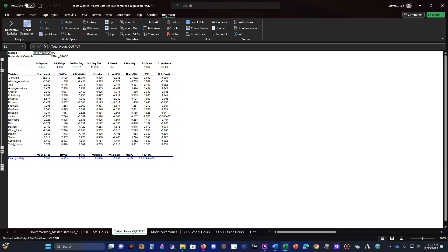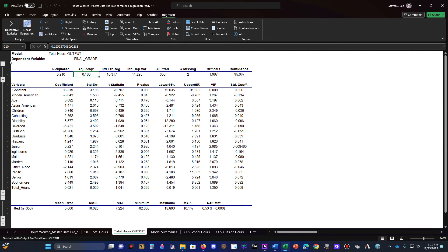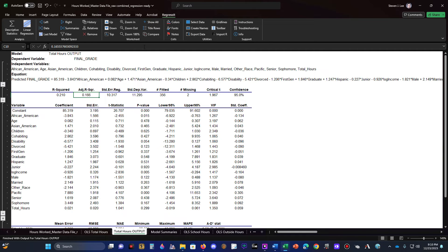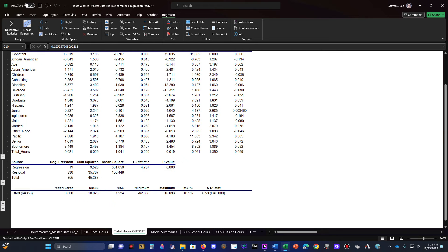The new output sheet appears — named something like 'Total Hours Output' — and gives you your R-squared and adjusted R-squared values. You can click the plus icons to expand for more information. The main table shows model statistics: how many observations were fitted, how many were missing, the critical t, confidence intervals, and then coefficients, standard errors, and ultimately your p-values. Remember: 0.05 is your cutoff for statistical significance.